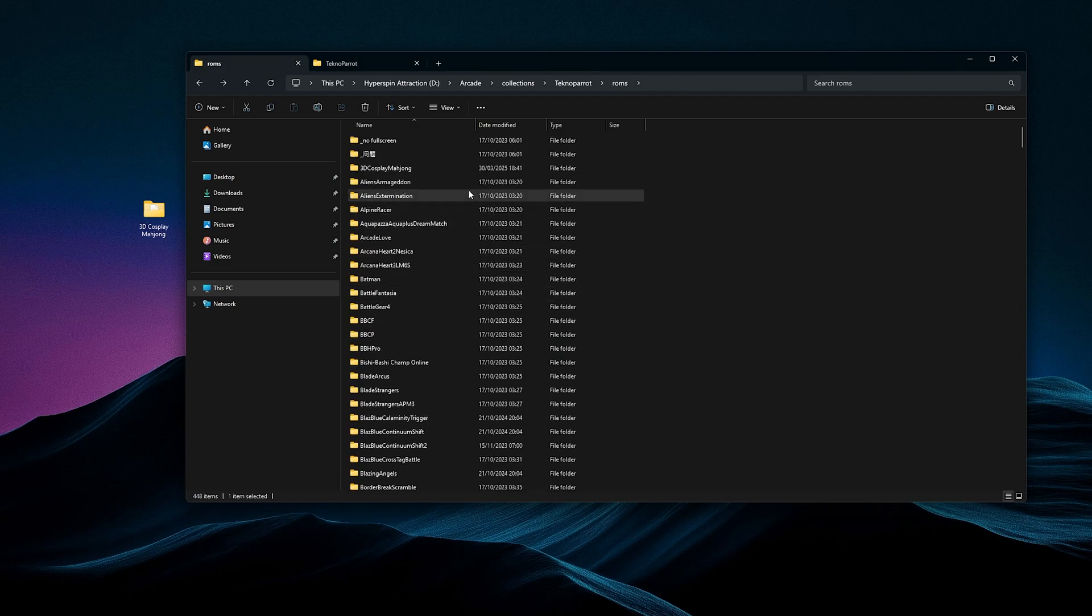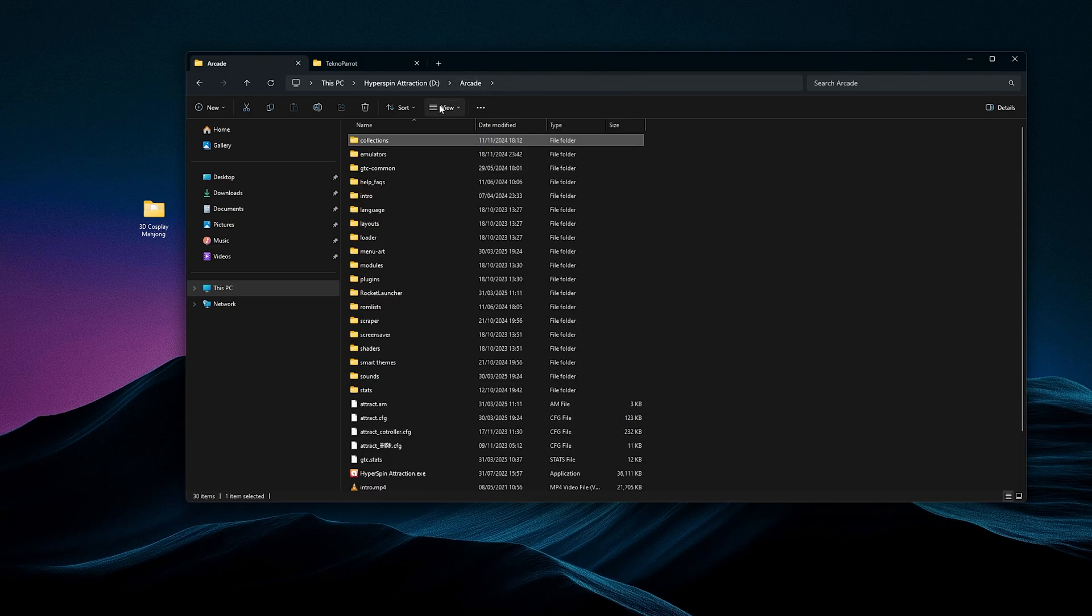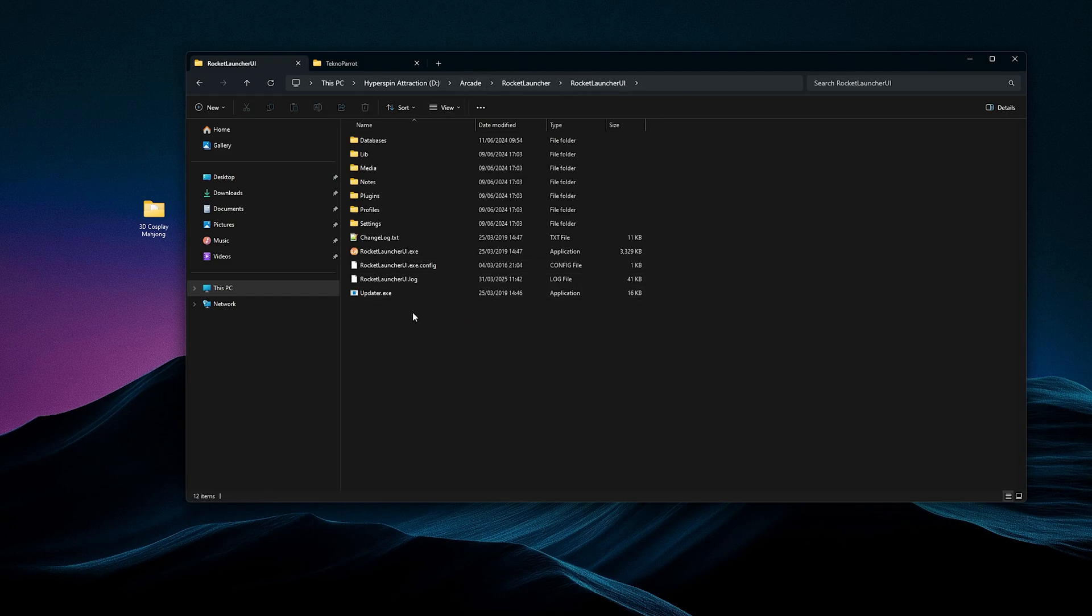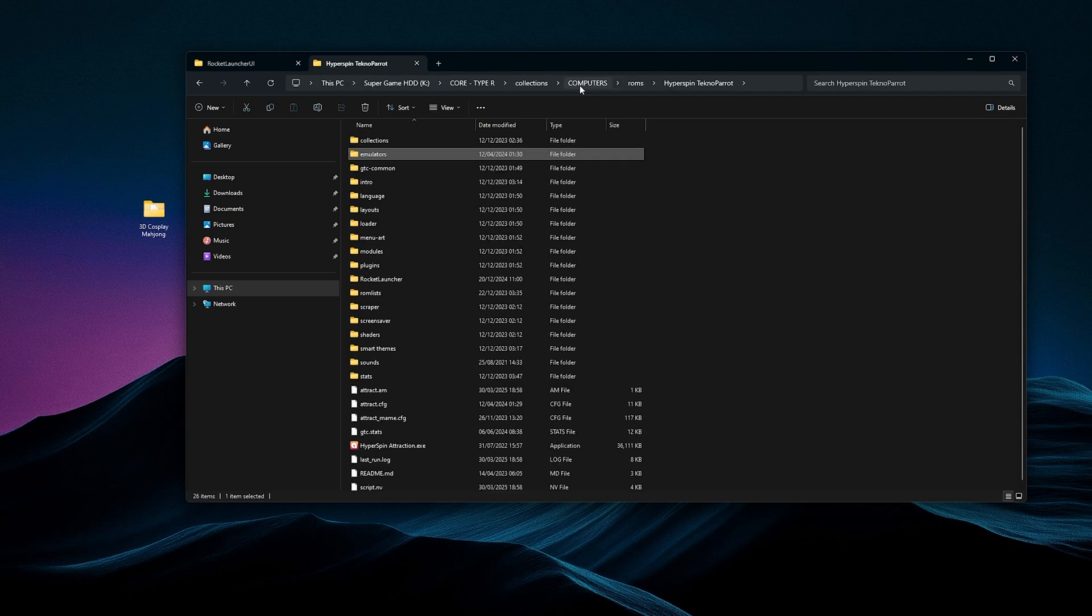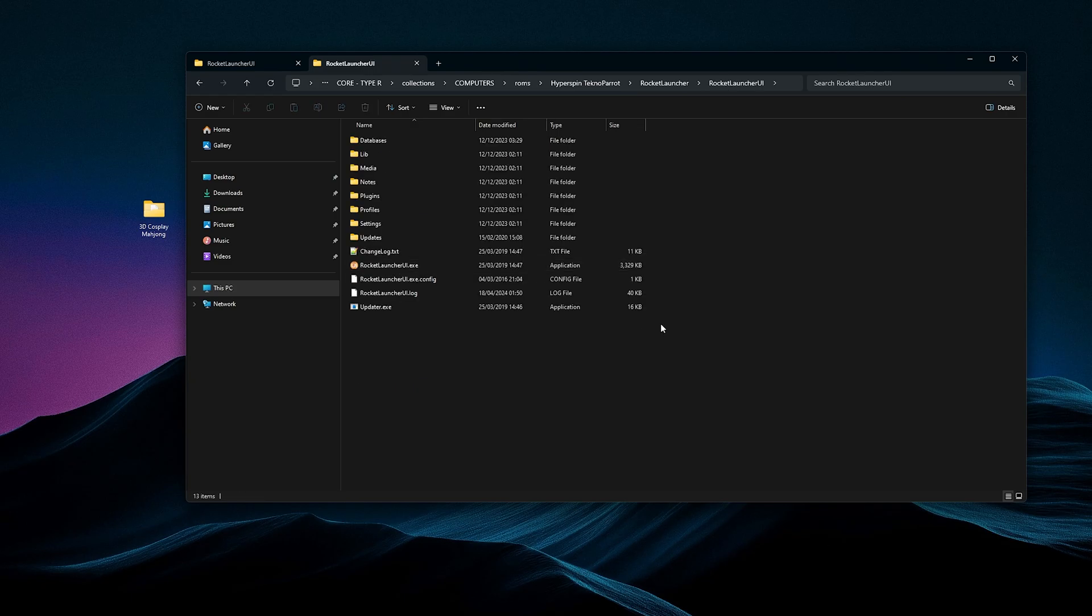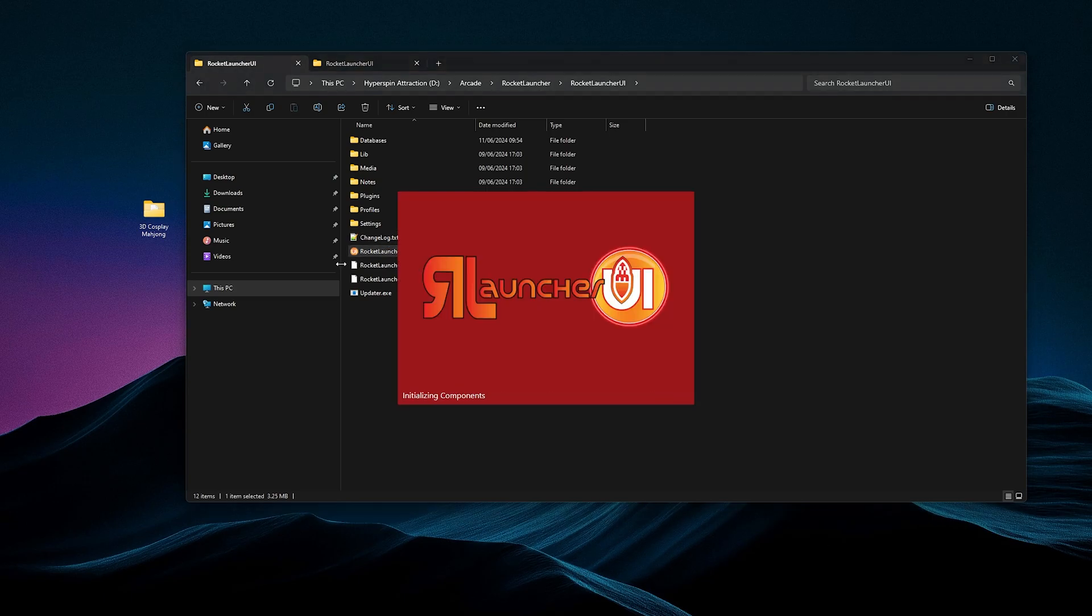But what I decided to do is you're going to open up Rocket Launcher UI right now. So to find it on the original, you go to Arcade, scroll down, you'll see the folder Rocket Launcher, scroll down, Rocket Launcher UI, and open that up. On the 5-in-1, you're going to click Hyper Spin Techno Part, scroll down. There it is. Rocket Launcher. Open that up. Open up Rocket Launcher UI, the folder, and then run the program.